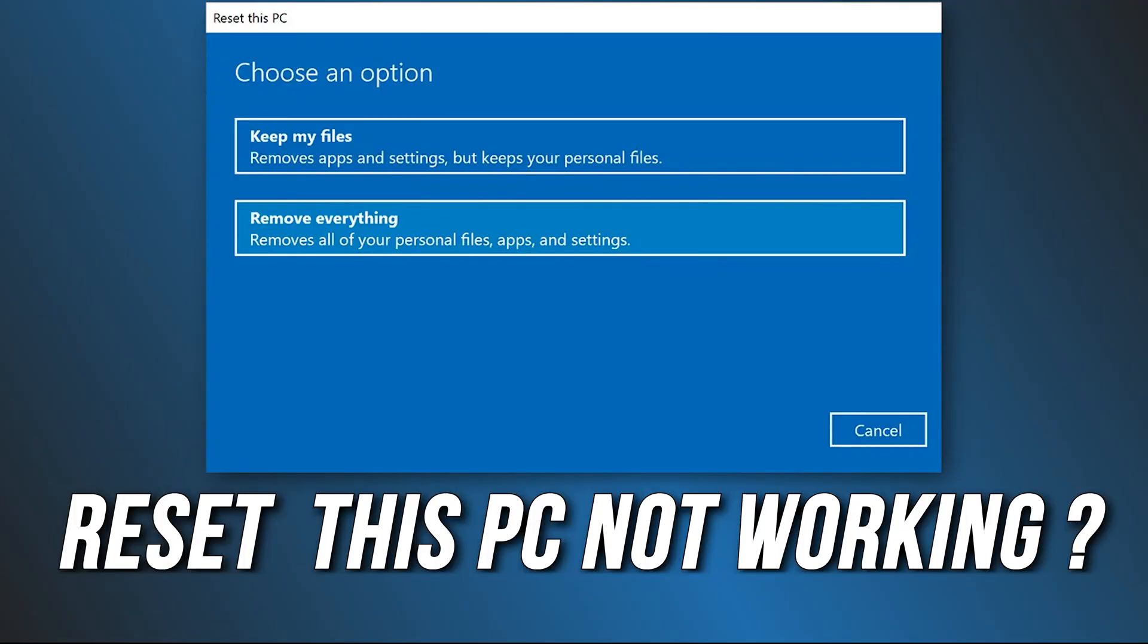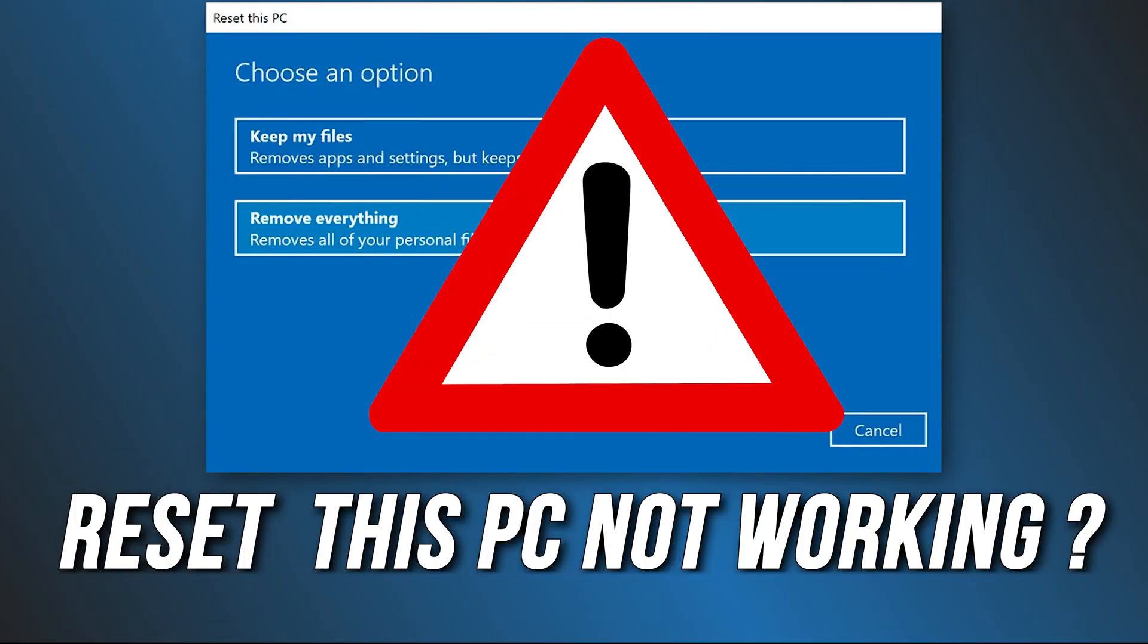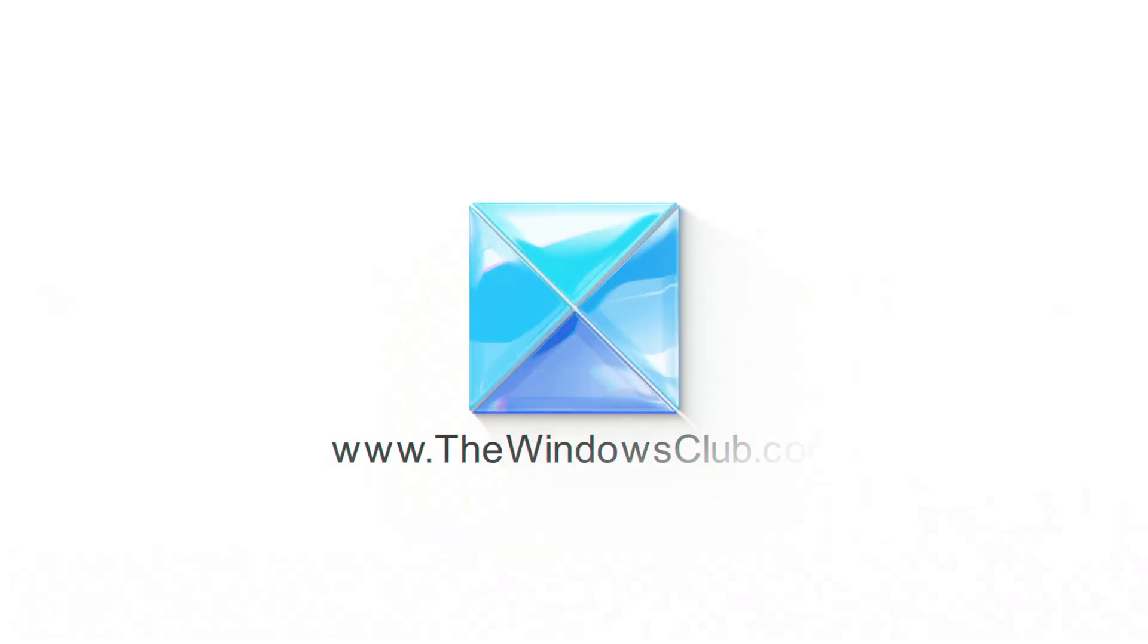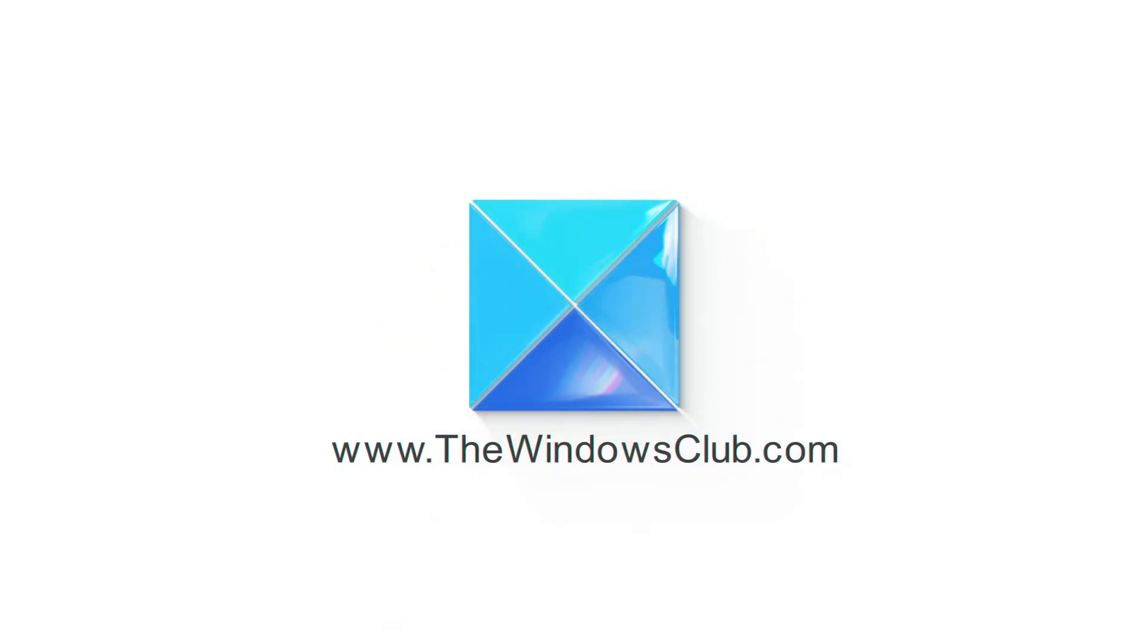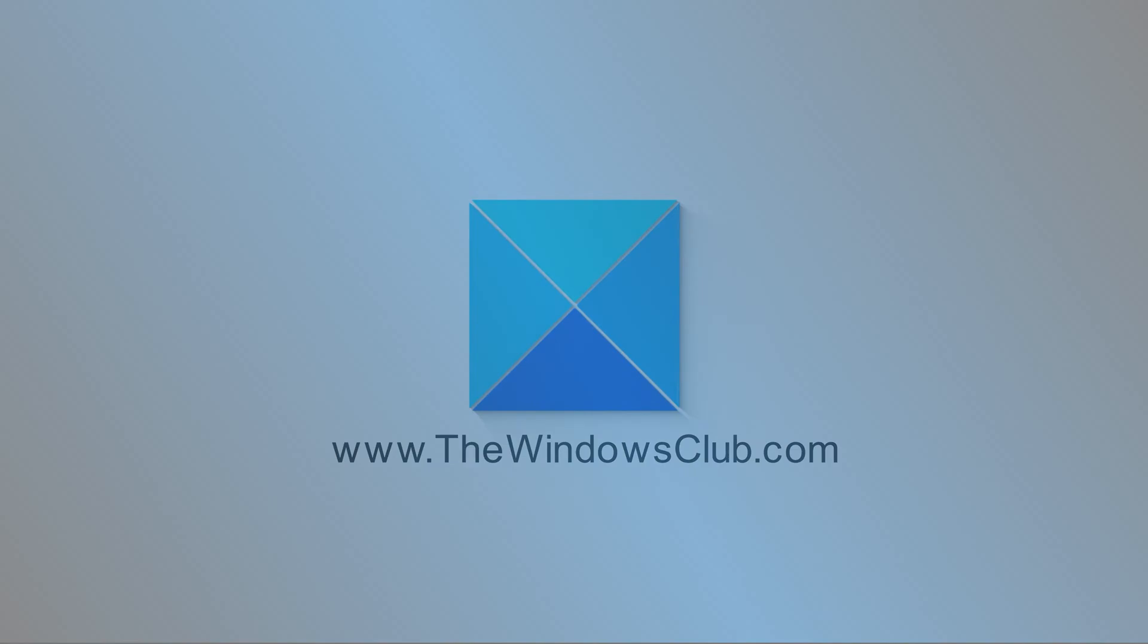Reset this PC not working? Here are 6 ways you can fix it. This is the Windows Club.